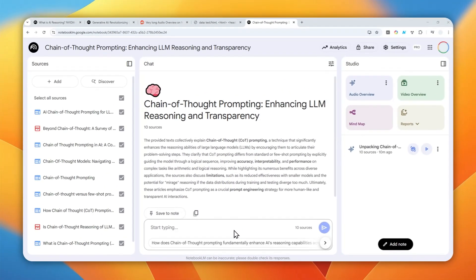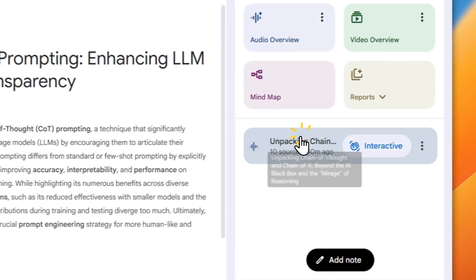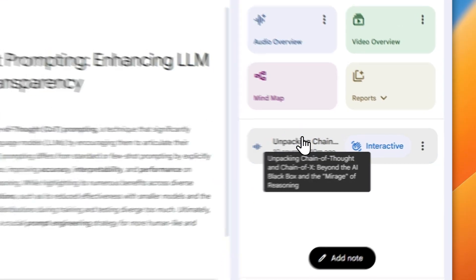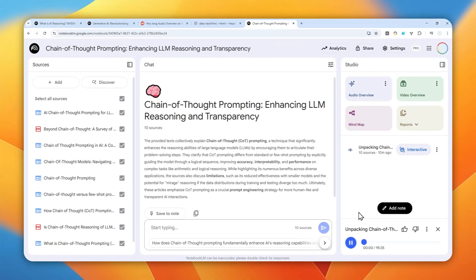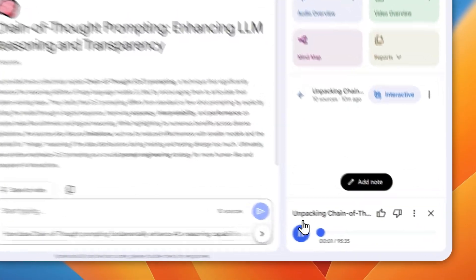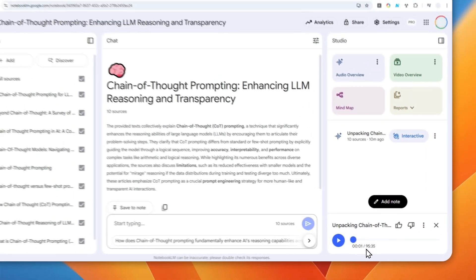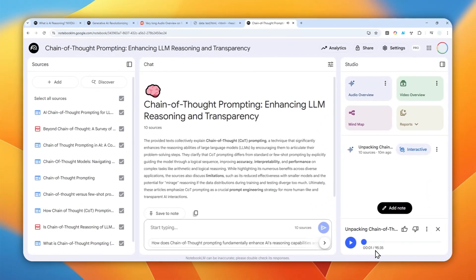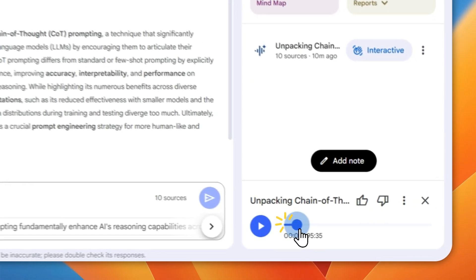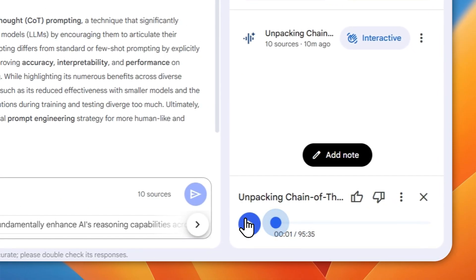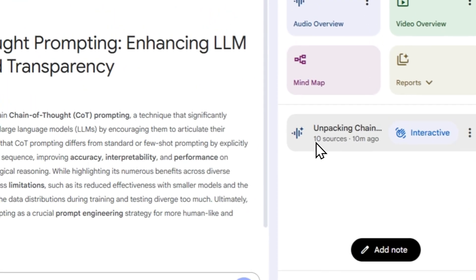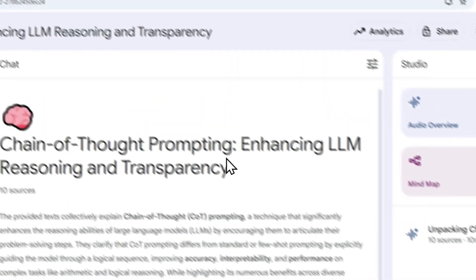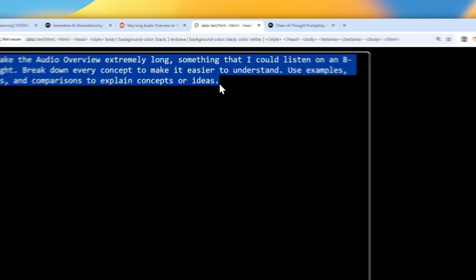All right, so the audio overview has been created and it took about 20 minutes just to create this audio deep dive. The duration is about 95 minutes long, so it's almost 100 minutes. Yeah, it's probably the longest that I have ever seen for me. So that's basically how you can use it.